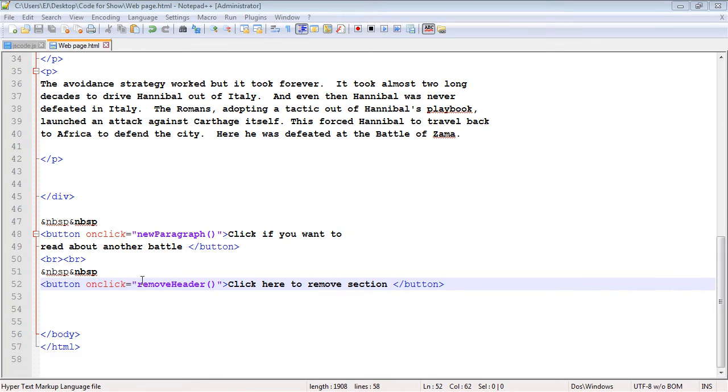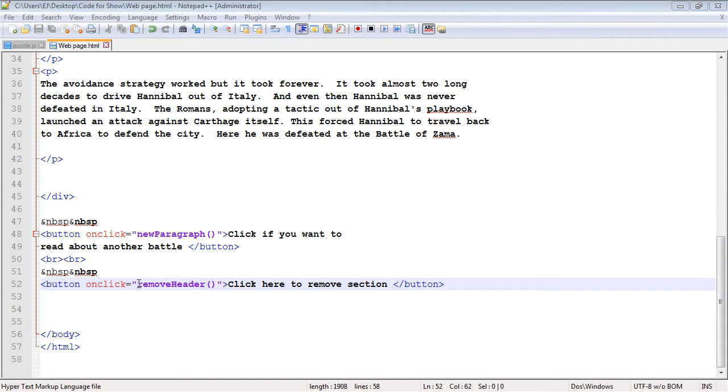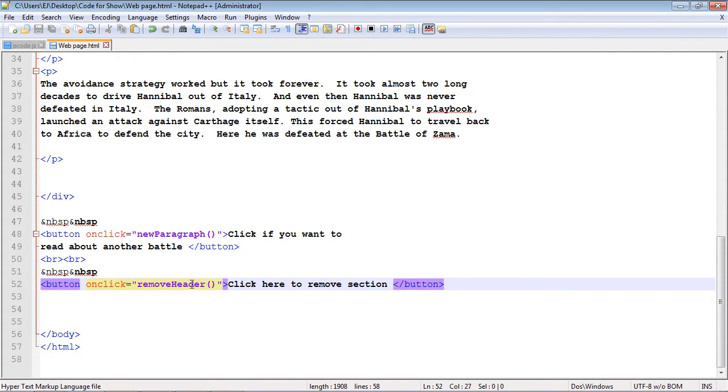If we take a look at the HTML code here, we don't really need to talk about this too much. We've seen this many times, but here's a new button. We're using the onclick event and we're going to create a new function called removeHeader. Actually, that probably should say removeElements, but nonetheless, it will work.